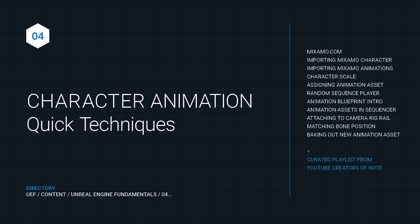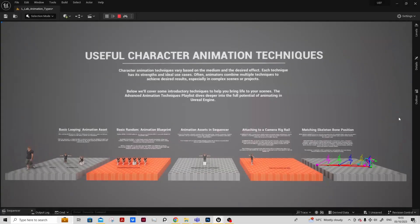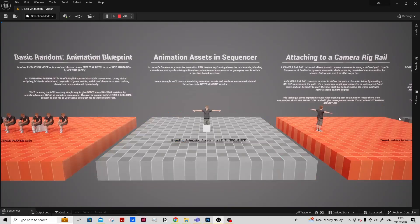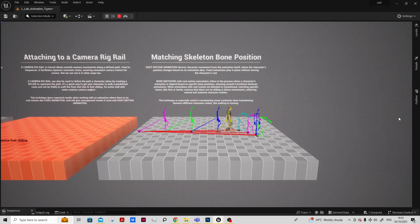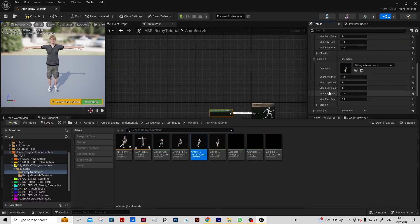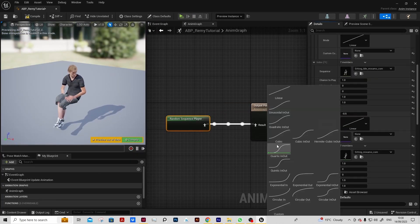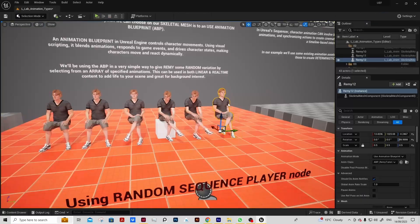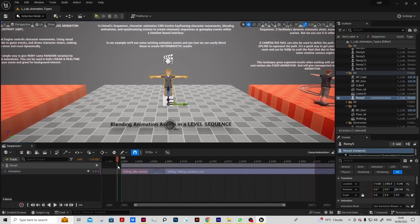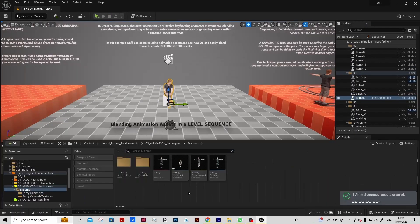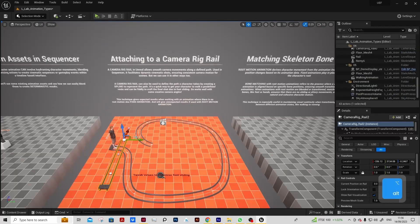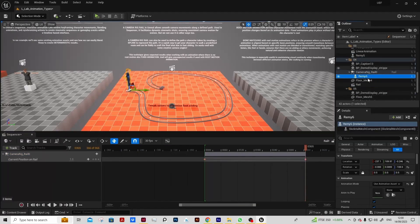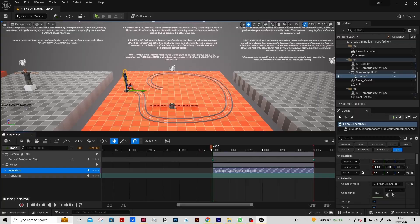Looking at character animation, we'll introduce the Mixamo characters and their animations and demystify the pitfalls of importing. We can look at some techniques like the random sequence player in the animation blueprint to add some general interest into your scene. Great for background characters in animation or film or architectural visualization.